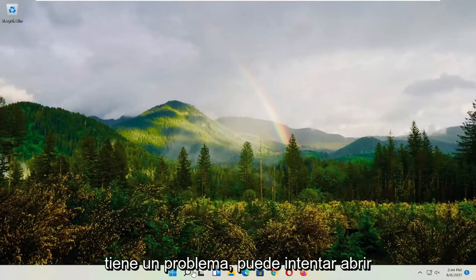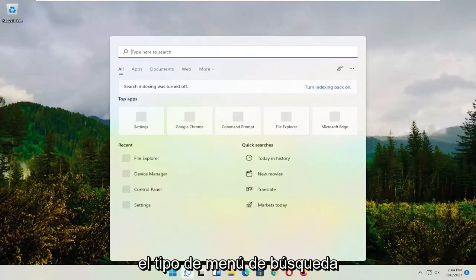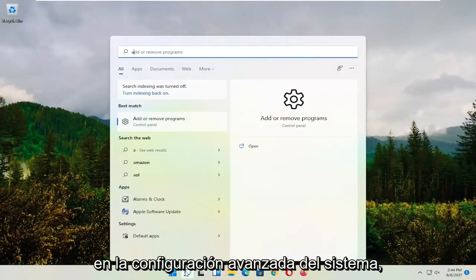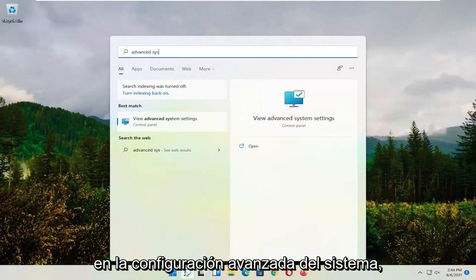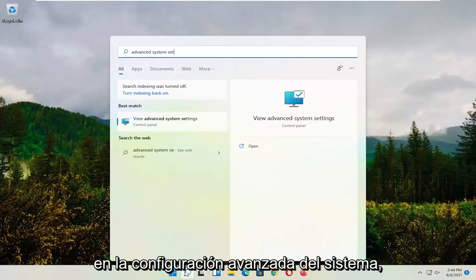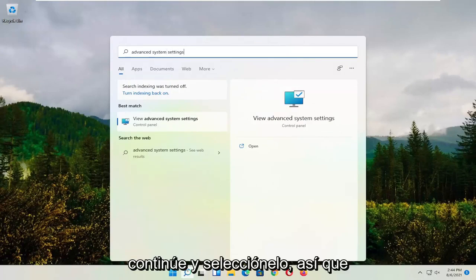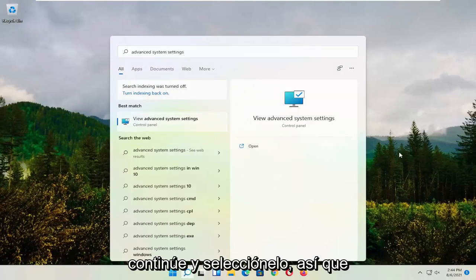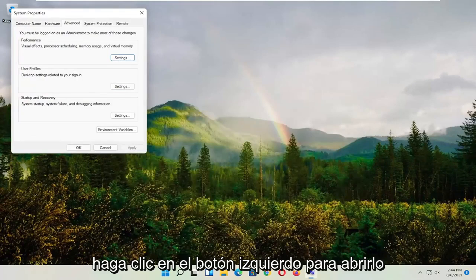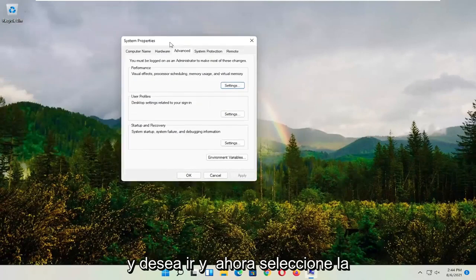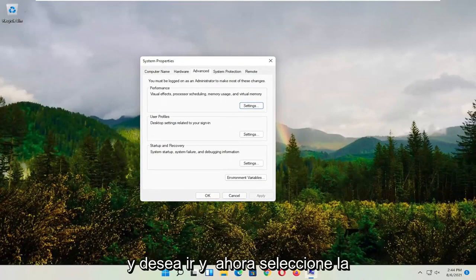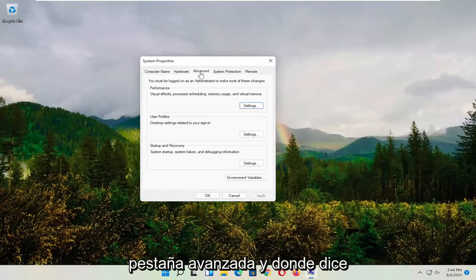If you're still having an issue, you can try opening up the search menu. Type in Advanced System Settings. Go ahead and select that. So go left click on it to open it up. And you want to go and now select the Advanced tab.